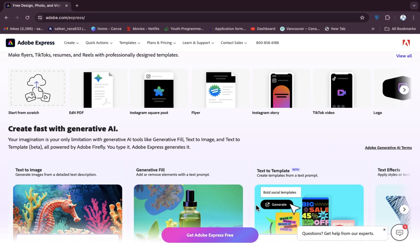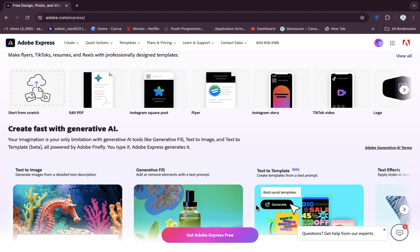Welcome back. In this video, I'm going to show you how you can create a flyer on Adobe Express. First of all, we have to open Google Chrome, and after opening it we need to create an account on Adobe Express. As you can see, I have already created an account.